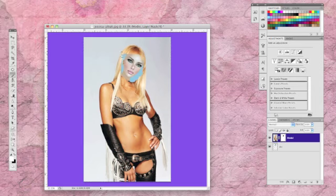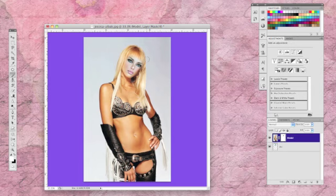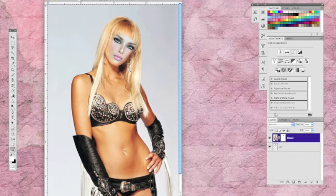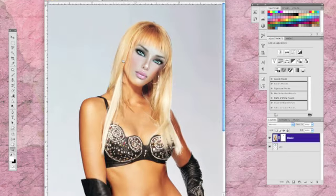With the mask selected, we can use a soft white brush to roughly fill in around the avatar's face. Now let's zoom into the face a bit so we can begin fine tuning.